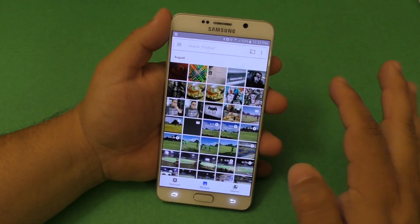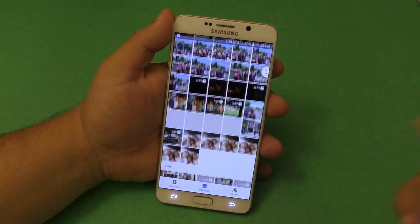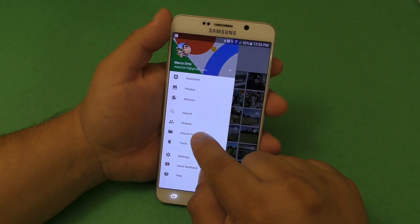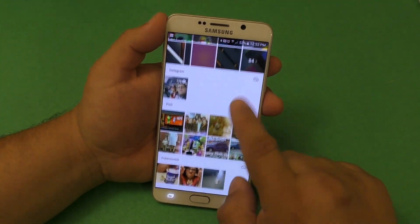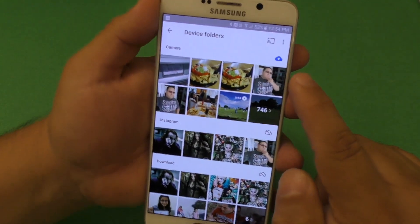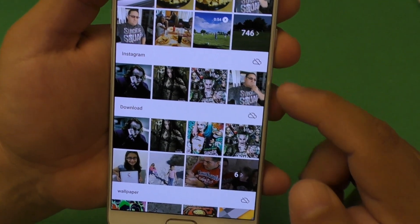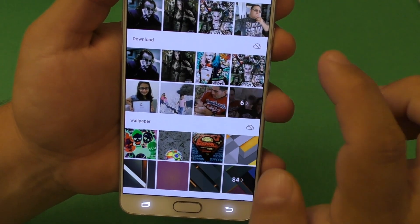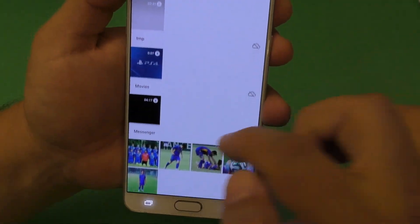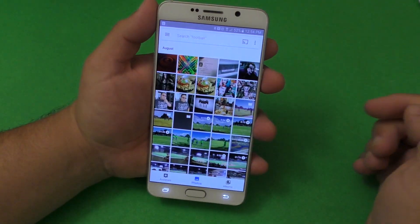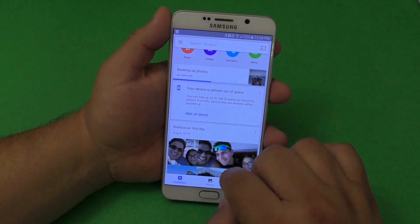When you install this application for the first time, it's going to automatically back up your camera roll — the folder where all the photos you take with the camera go. But if you want to back up other folders, click on Device Folders. You're going to see all the folders right here. The camera is selected by default with a little cloud and up arrow. Others are not being backed up, but if you want to back up a specific folder, click right there and now it's going to be backed up. Once you click back, it automatically starts backing up the photos right away.